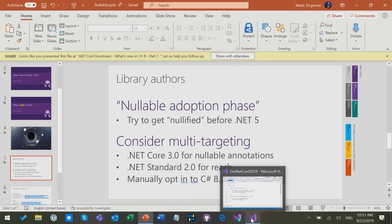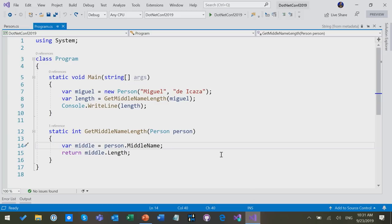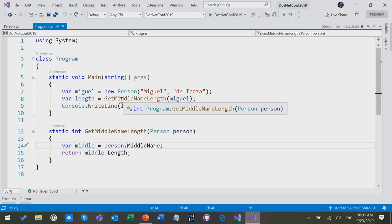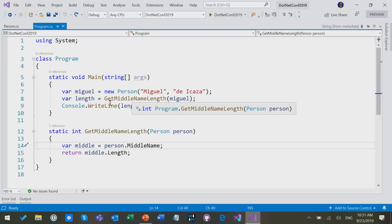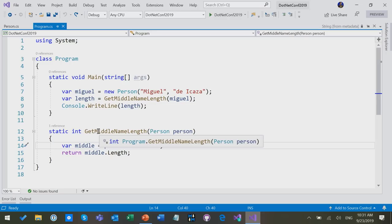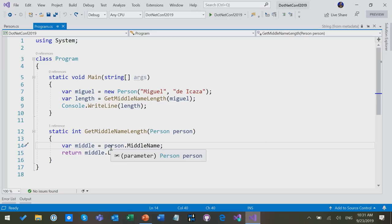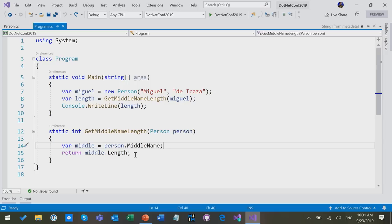So I'm going to switch into Visual Studio, and we're going to blow some things up. So here's an absolutely innocent-looking little program. I create a person, I call a method, and I print out the result of that method. That method gets the length of the person's middle name and returns it. So it's absolutely straightforward code, nothing to see here would pass any code review.